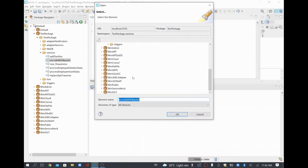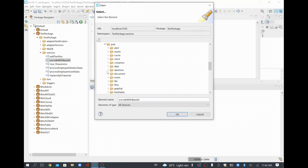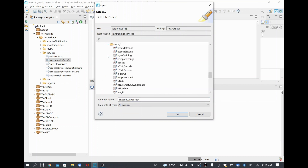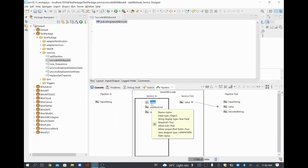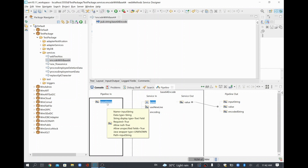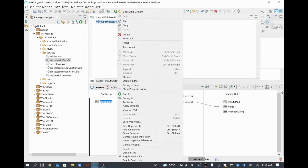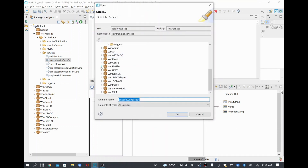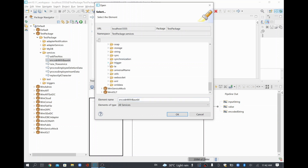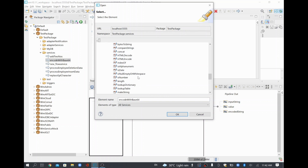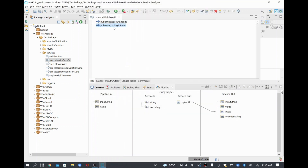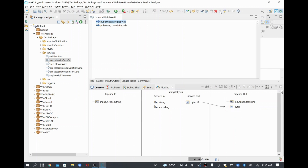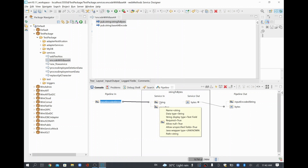I'll go to wm.public.pub and since it's related to strings, I'll go to the string folder. There is something called 'base64Encode'. Once you add this, you'll see it requires data in bytes format, but our input is a string. So to convert to bytes, we need a service called 'stringToBytes'. I'll find it from the wm.public folder under the string folder. I'll scroll down and find the 'stringToBytes' service — it's available, so that's the service we need first. I'll move it up.